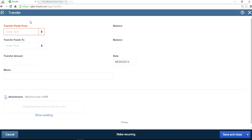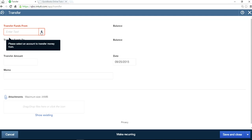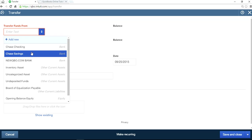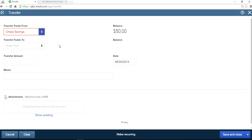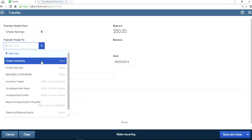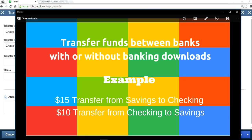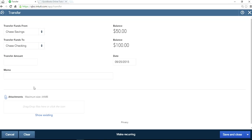So I'm on the Transfer form. First you have to select Transfer From — the first one is savings, Chase Savings, which is your bank account. You should have a bank account in the chart of accounts, so select Savings. The moment you select From, you will see the balance on the right side — you have a $50 balance. Transfer To is Checking, and the amount is $15.